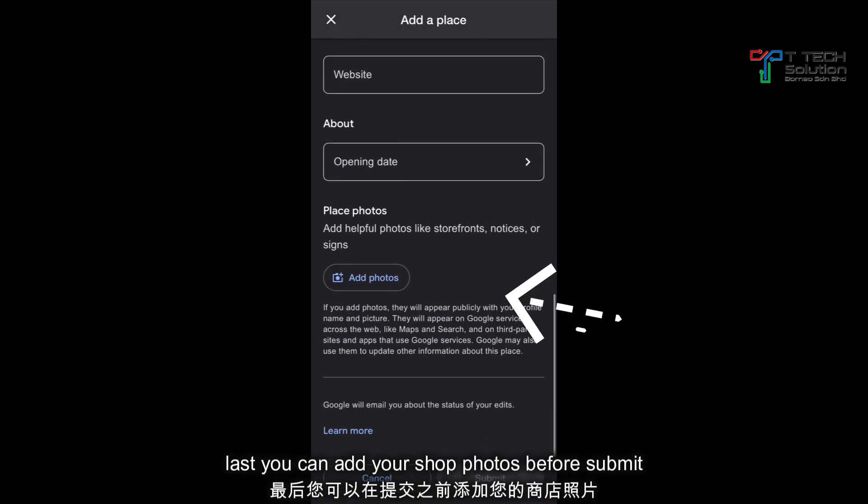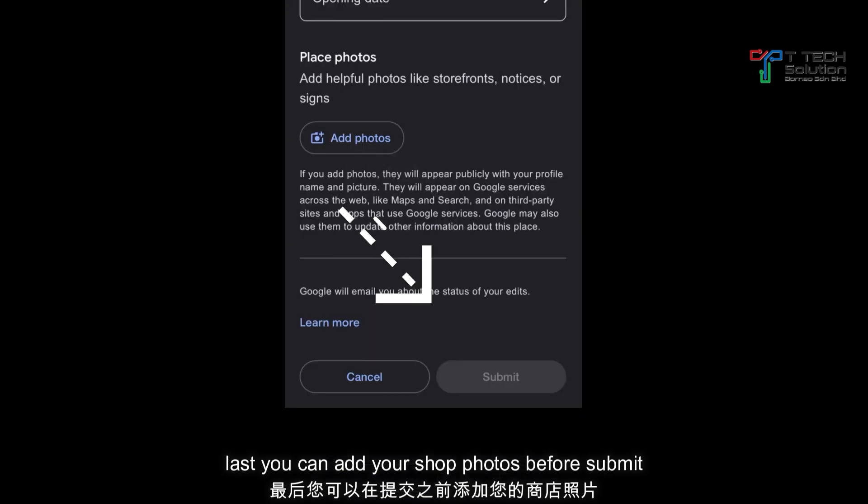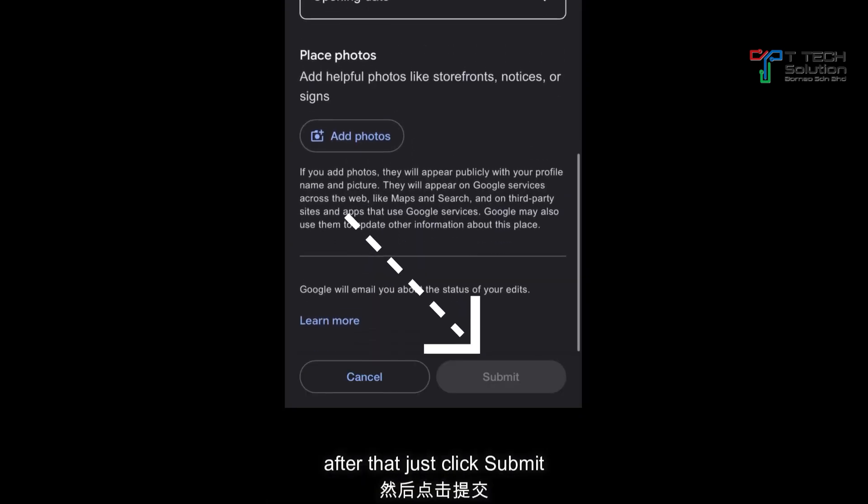And then you can take a photo. It's better if you take more photos. After that, just click submit.